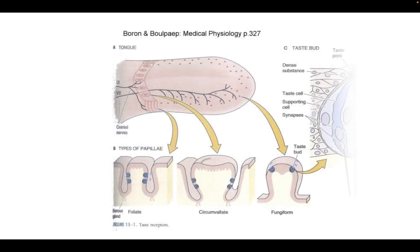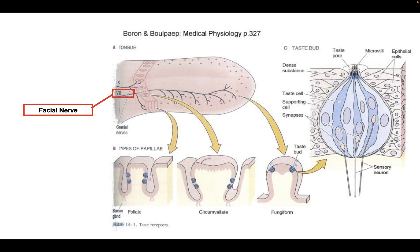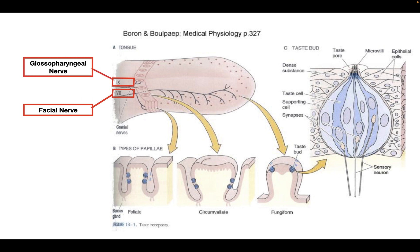Before we talk about taste, I want to bring in a general anatomy of the tongue. The tongue is going to be innervated by two main cranial nerves. The first is cranial nerve number seven, also called the facial nerve, and it innervates all of the taste buds on the periphery of the tongue. The other is cranial nerve number nine, the glossopharyngeal nerve, which innervates the taste buds towards the back of the tongue.